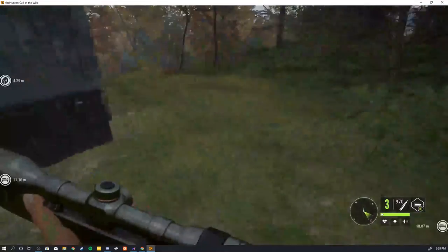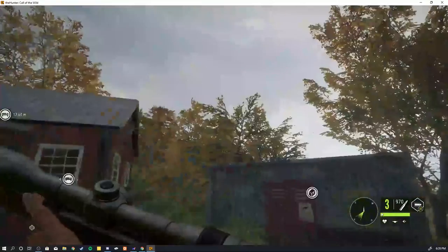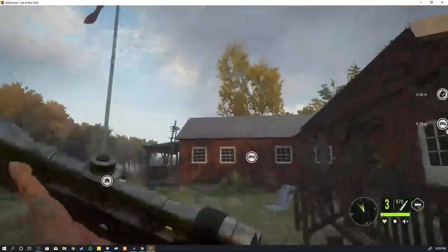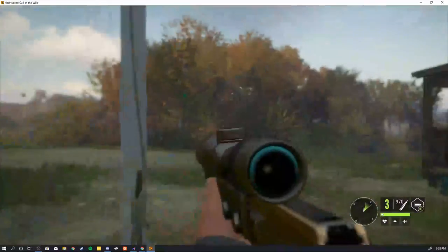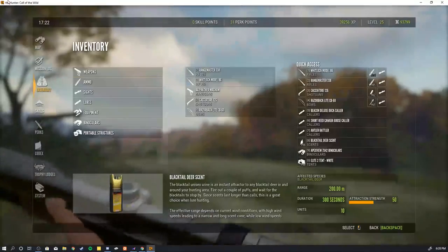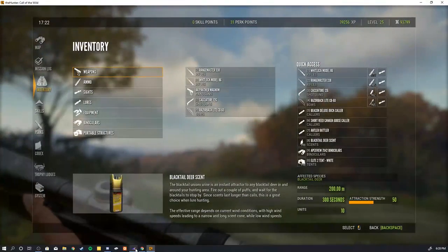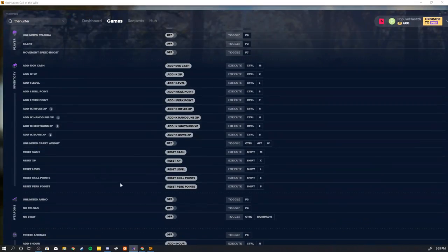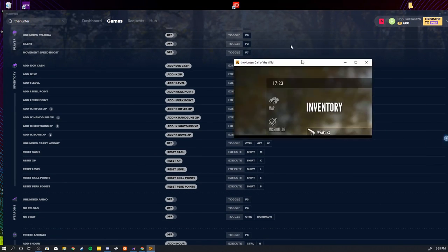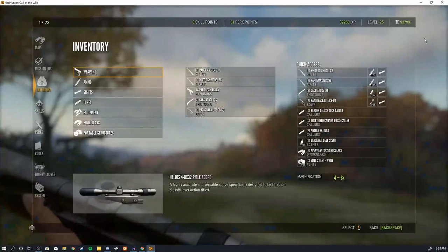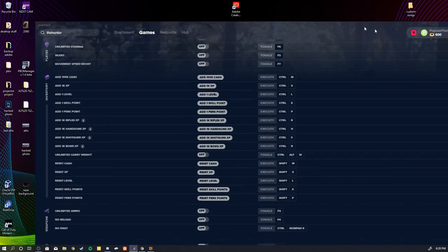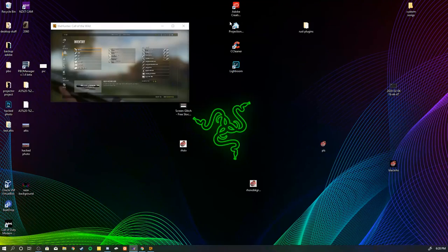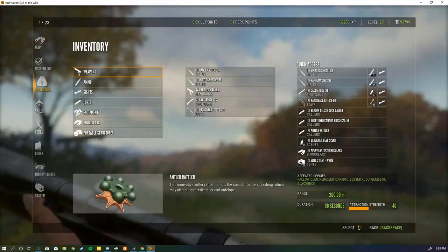There's actually a lot of different things you can do. There's infinite carry weight, there's no reload, rapid fire, there's movement speed—there's a lot of stuff that you can do with this cheat. And I mean, this game allows this type of stuff, so there's nothing really that you can get in trouble for, theoretically.